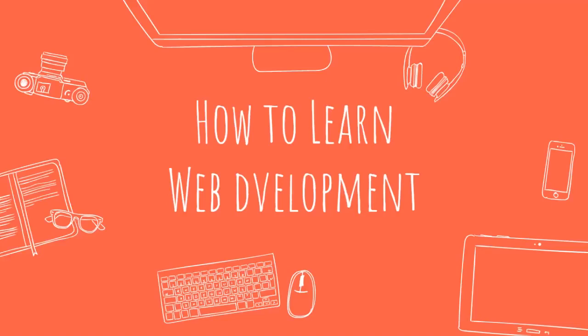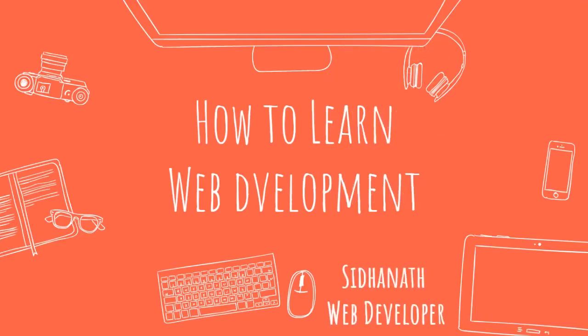I want to talk about web development. Hello guys, this is Siddhant, web developer. Welcome to Technical Knowledge Space channel.